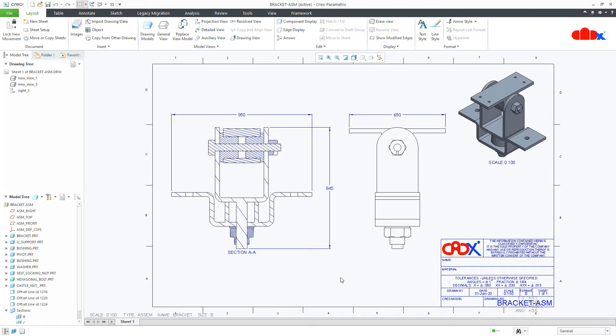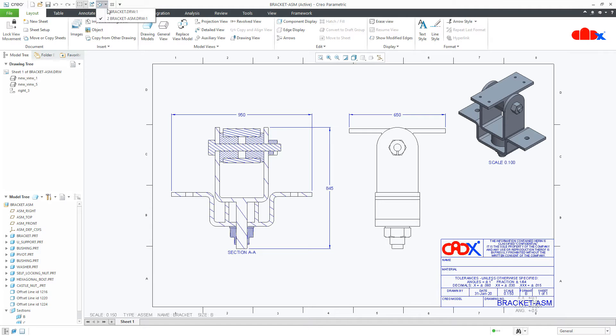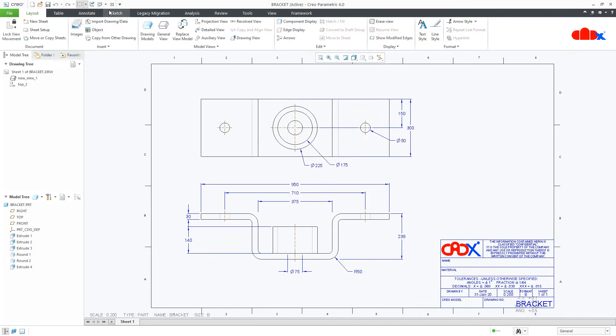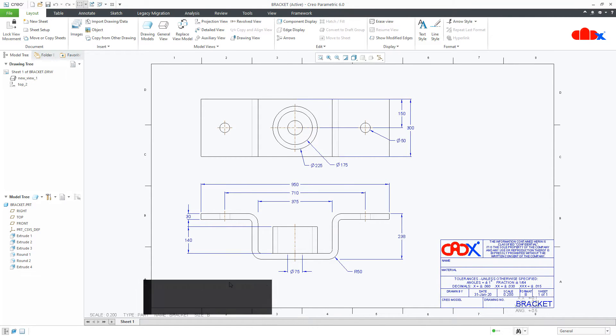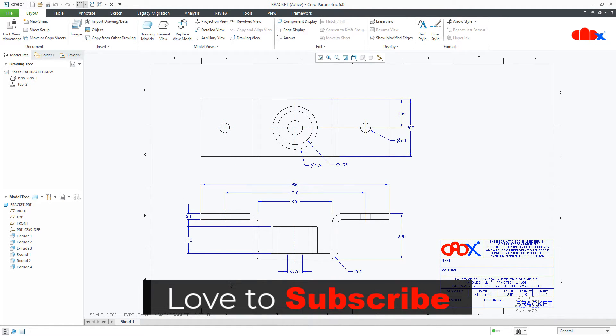And to explain it, I have two drawings with me. This is the first one and one more I have, which is this one. Now let's start with the dimension color.